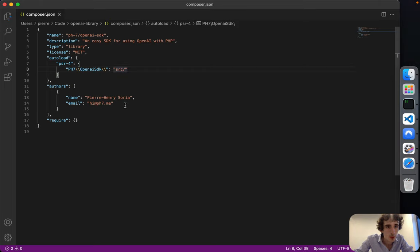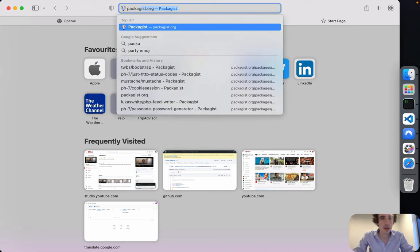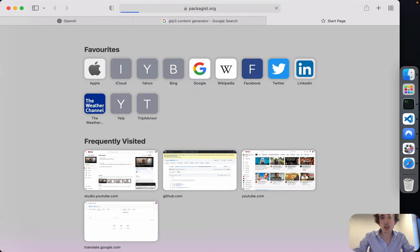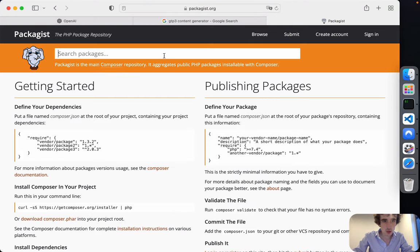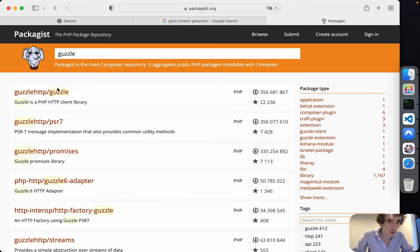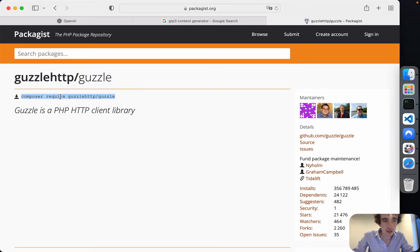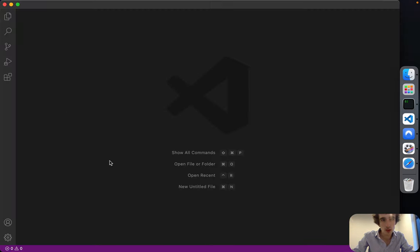Now I'll go to packages because I want to use Guzzle HTTP. That's the one I'll install.